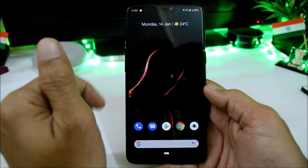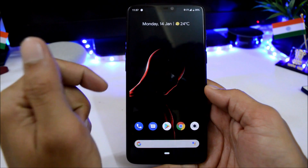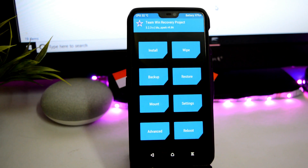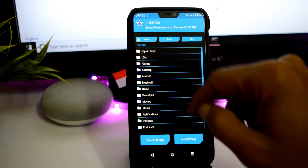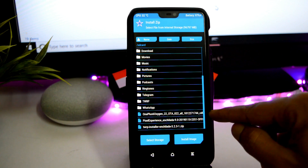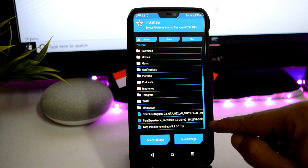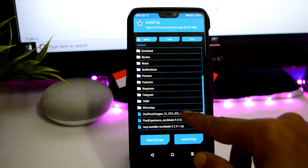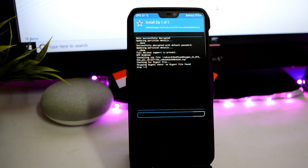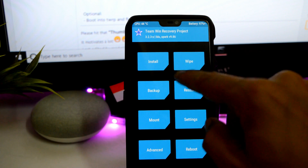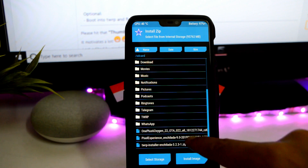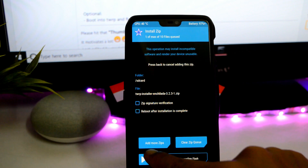Now talking about the installation process: first, your bootloader should be unlocked and you should have TWRP recovery installed. Boot your device into TWRP recovery, then download the ROM file, the TWRP installer zip, and the latest OxygenOS. Once you have all three files, boot into recovery and first flash the OxygenOS file.